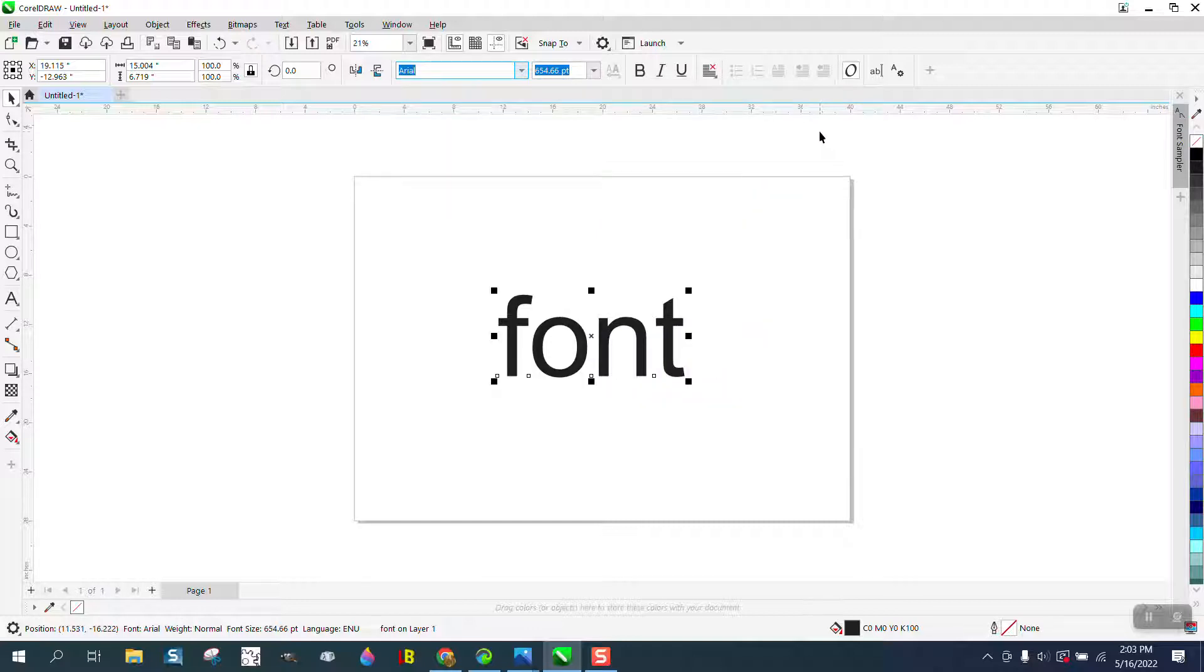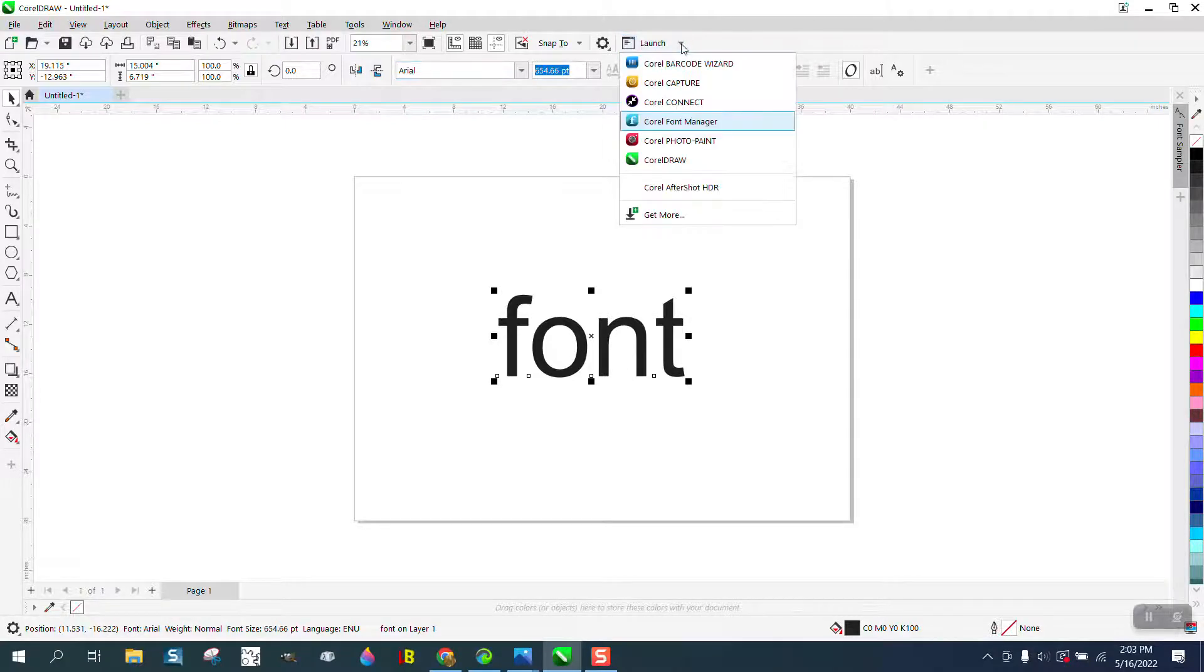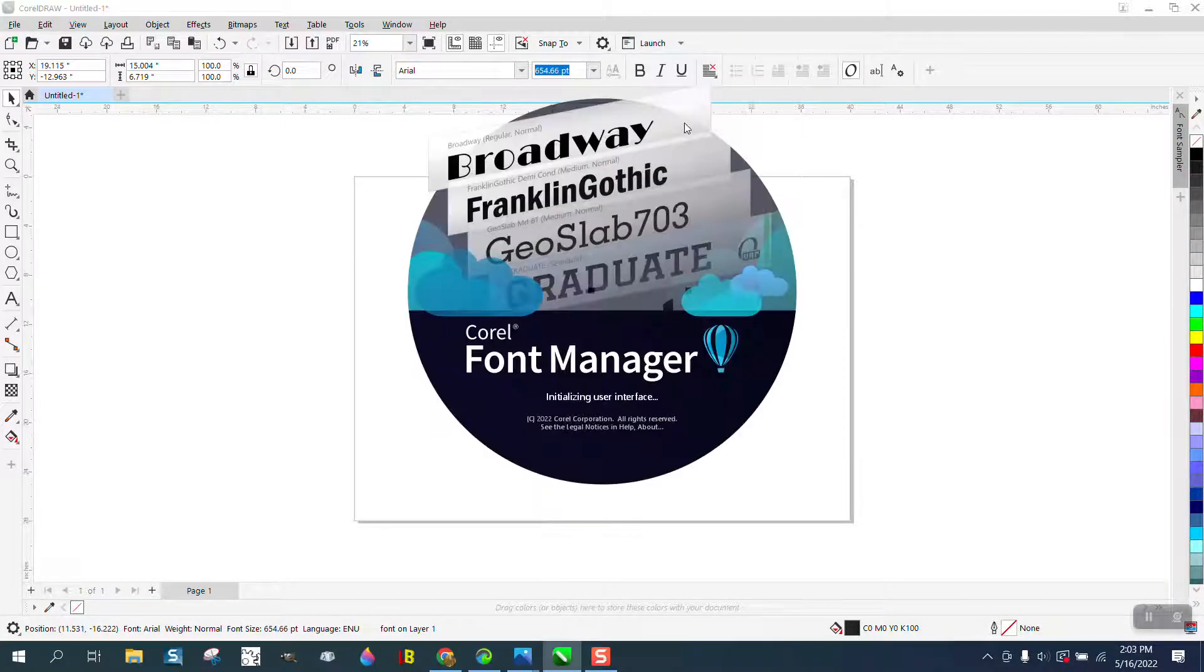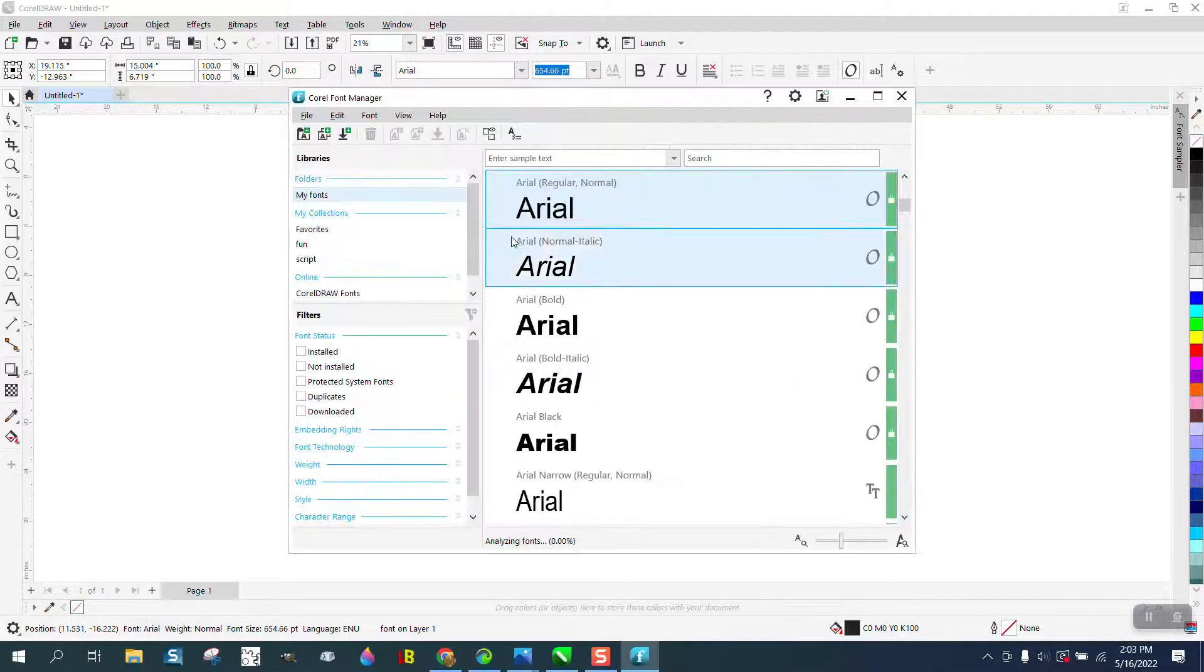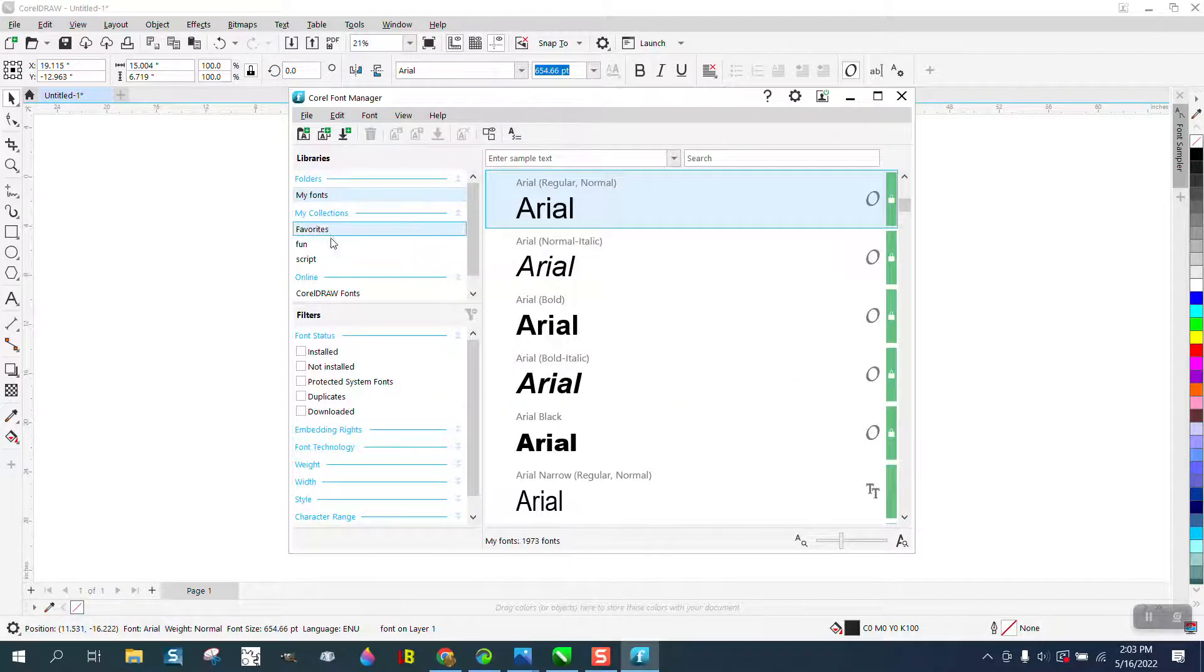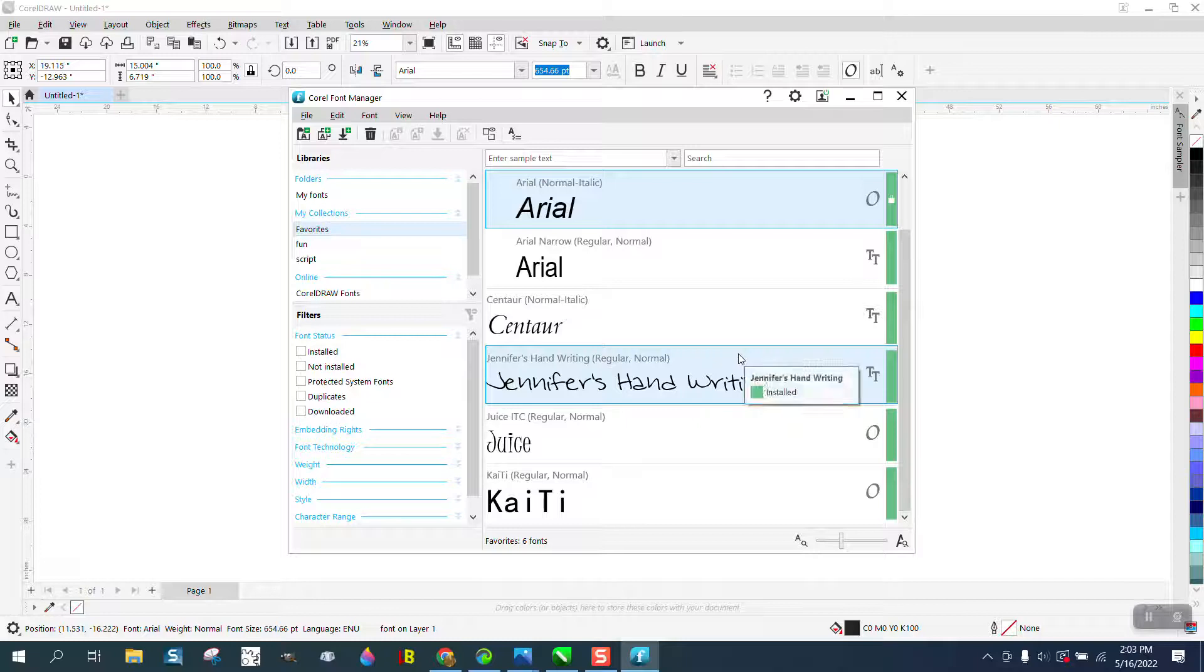But I know he's got 2019, so this started I believe in 2018. If you will launch the Font Manager, it actually has a favorite here and I've got some fonts in it.